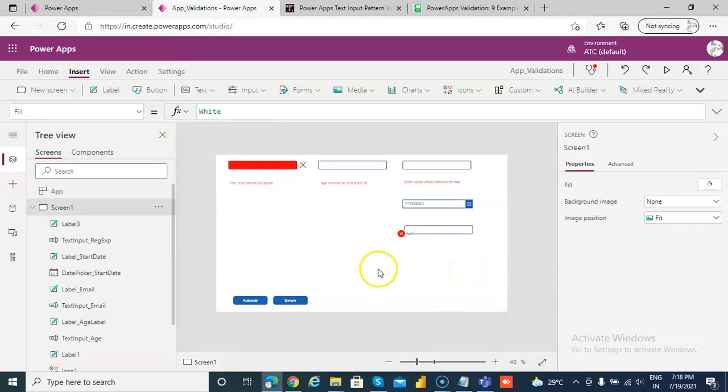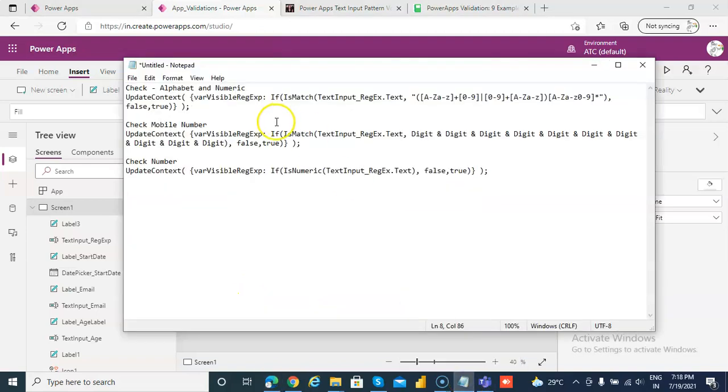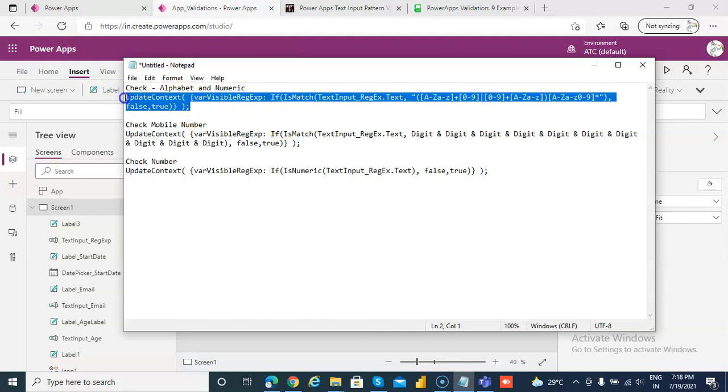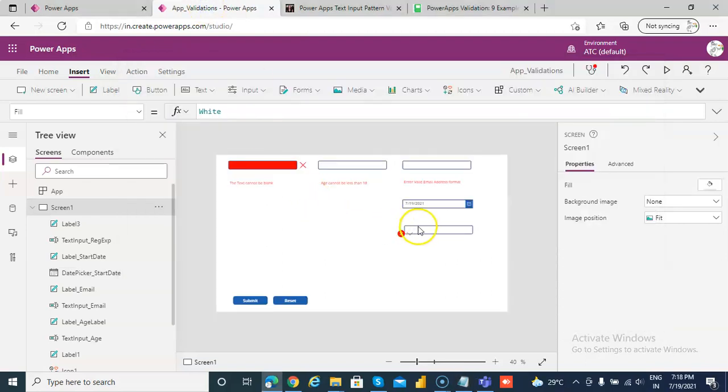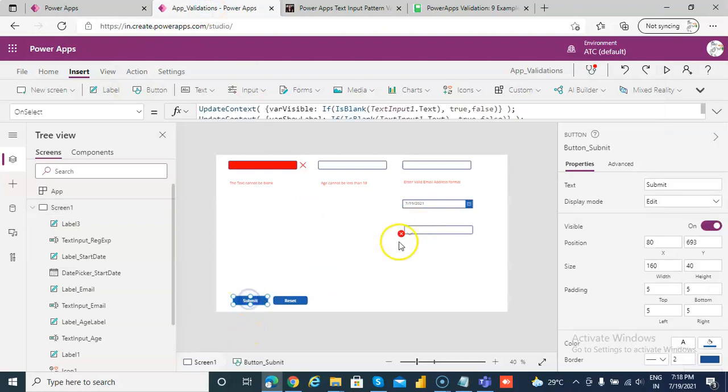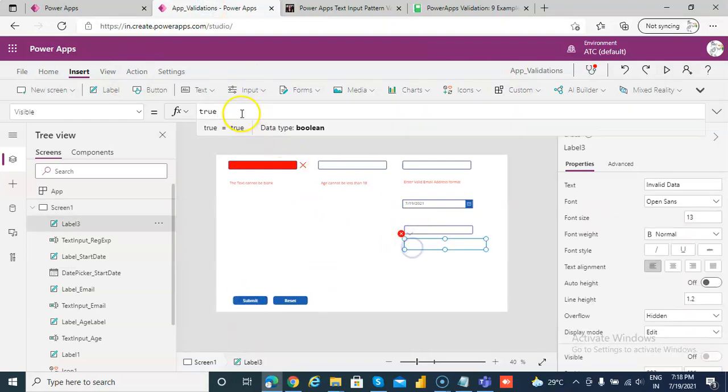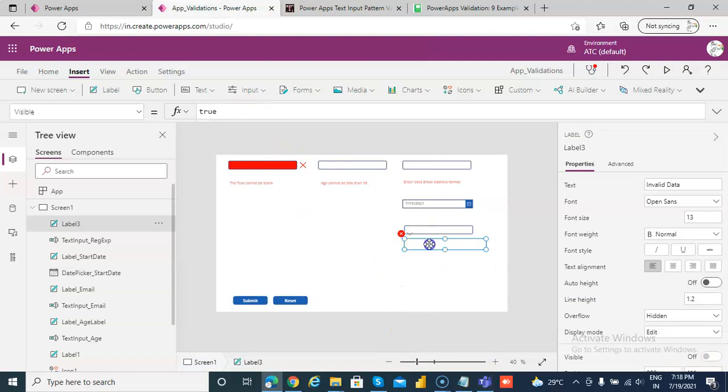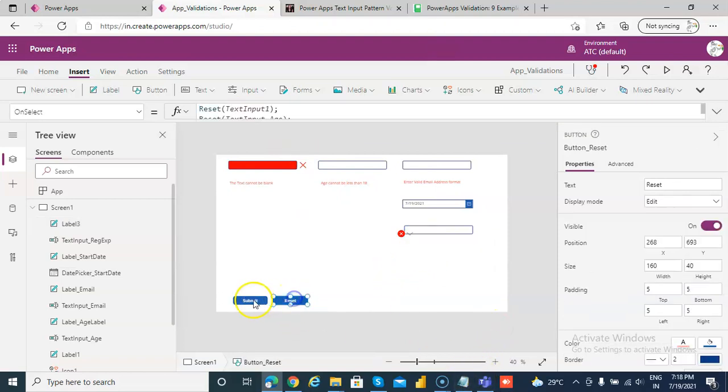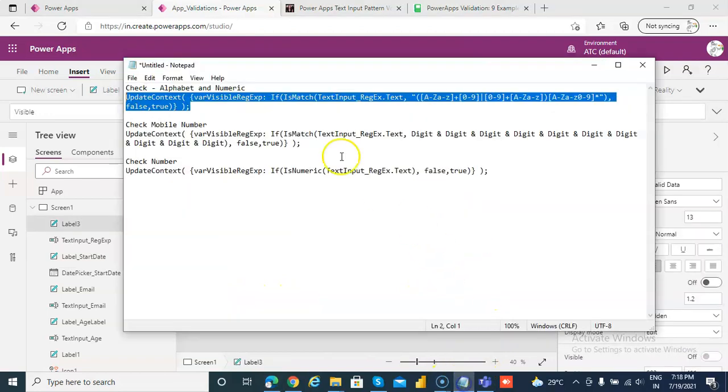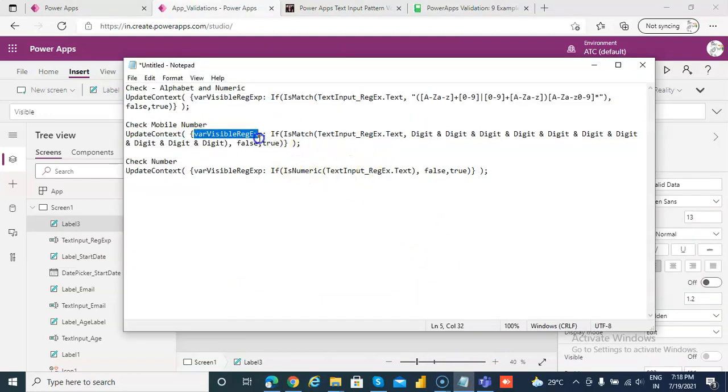Now in the submit, now first I have written the code I have gotten this code from online for this alphanumeric check. So when we click submit, what is this? Oh visible, visible should be variable regular expression.